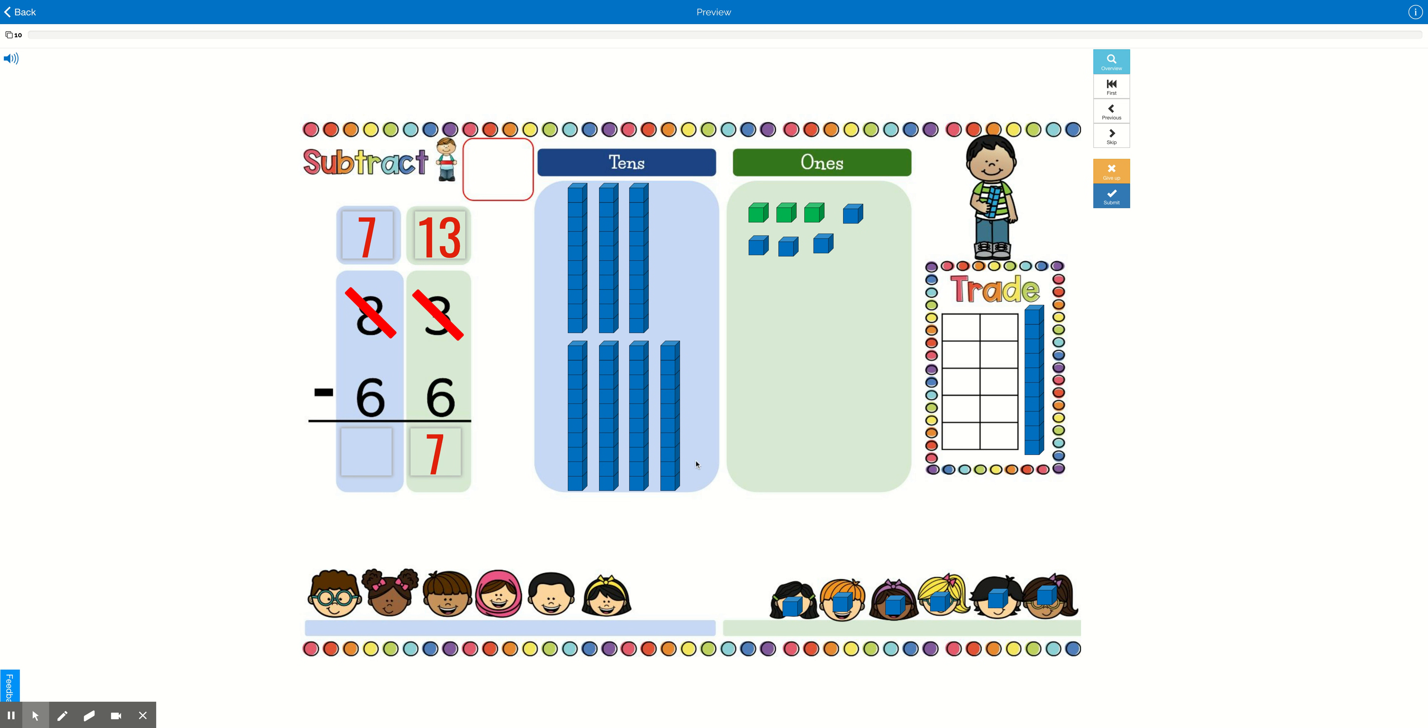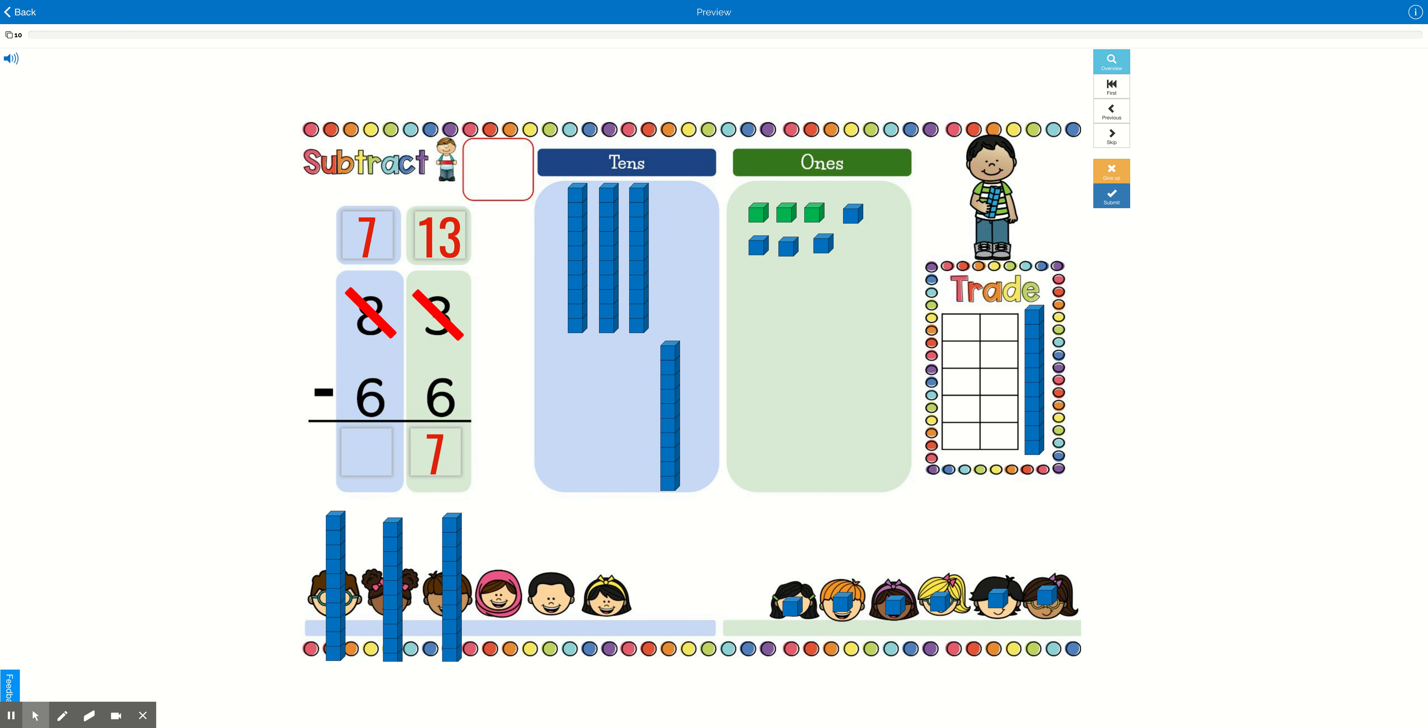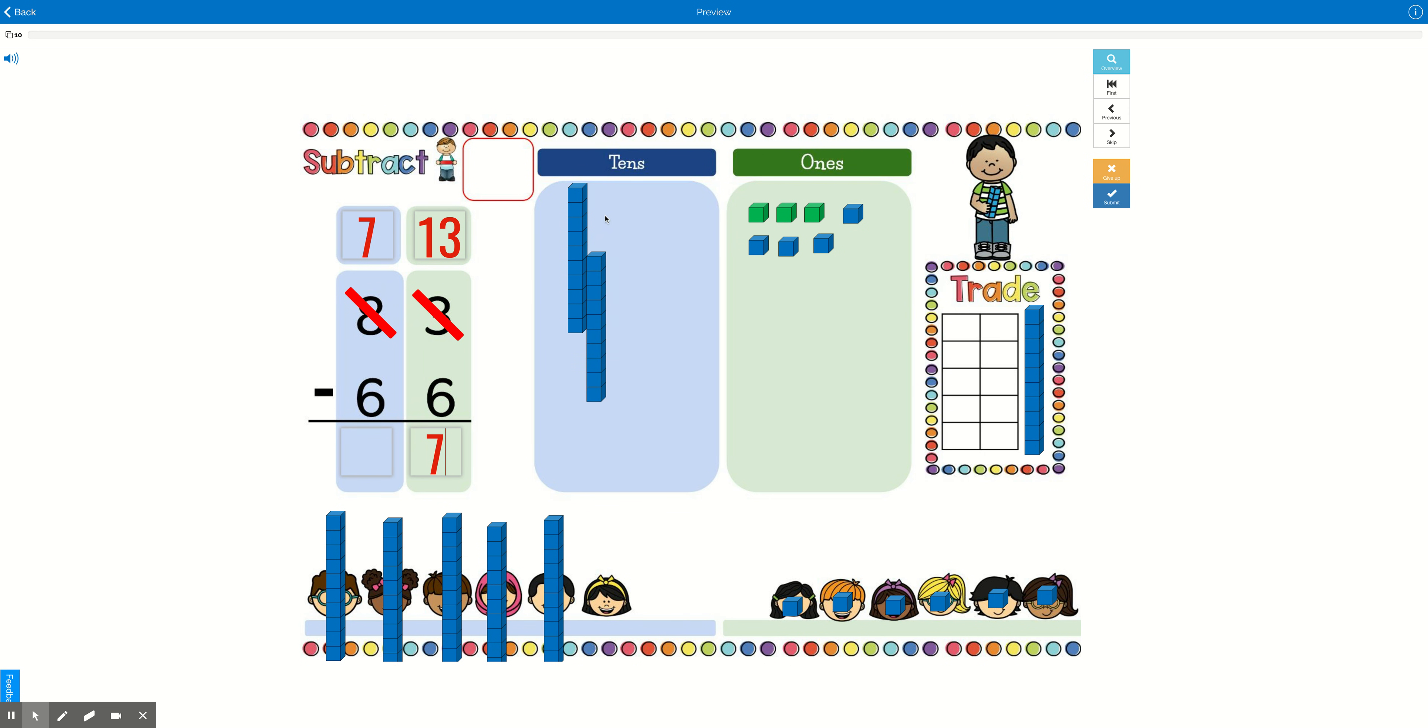Now we can solve the 10s. So we're going to do 7 minus 6. Here's 7. We're going to give each of these friends a box of cookies. Here's 10 cookies for you. Here's 10 cookies for you. Here's 10 cookies for you. 10 cookies for you. And 10 cookies for you. And 10 cookies for you.